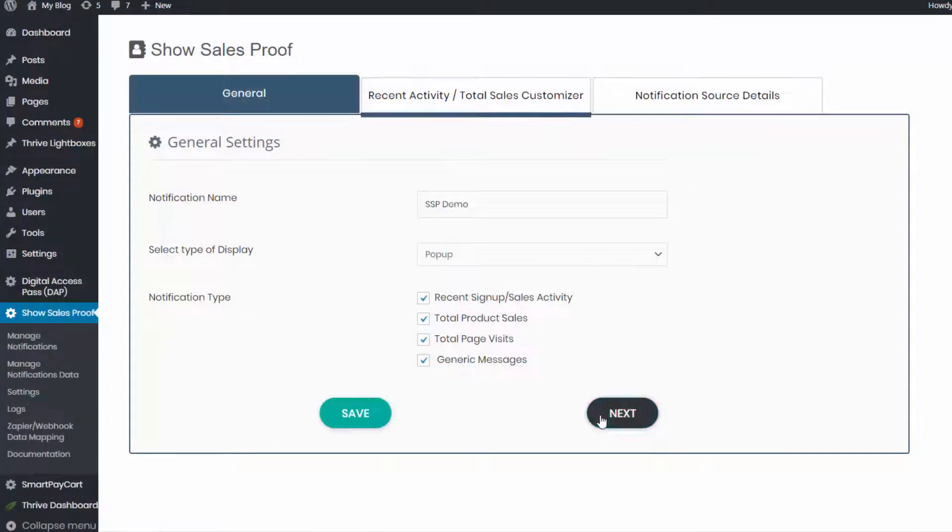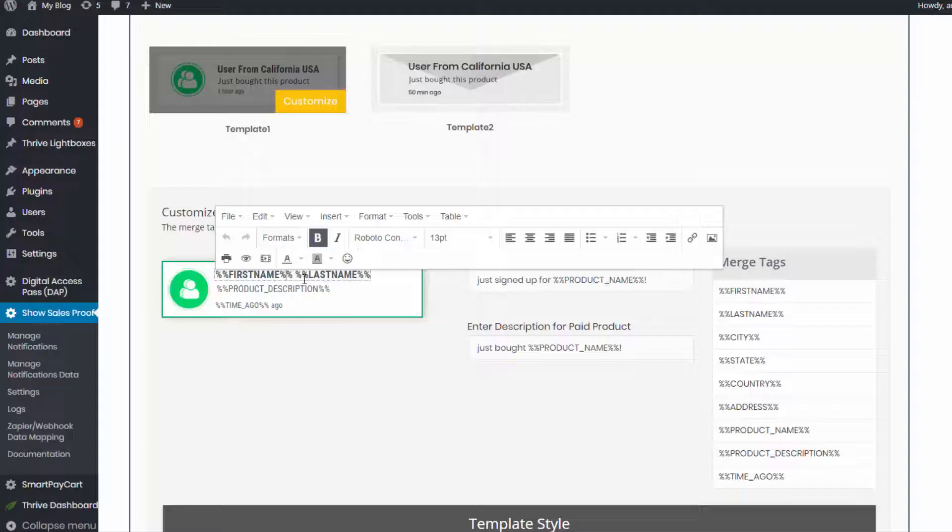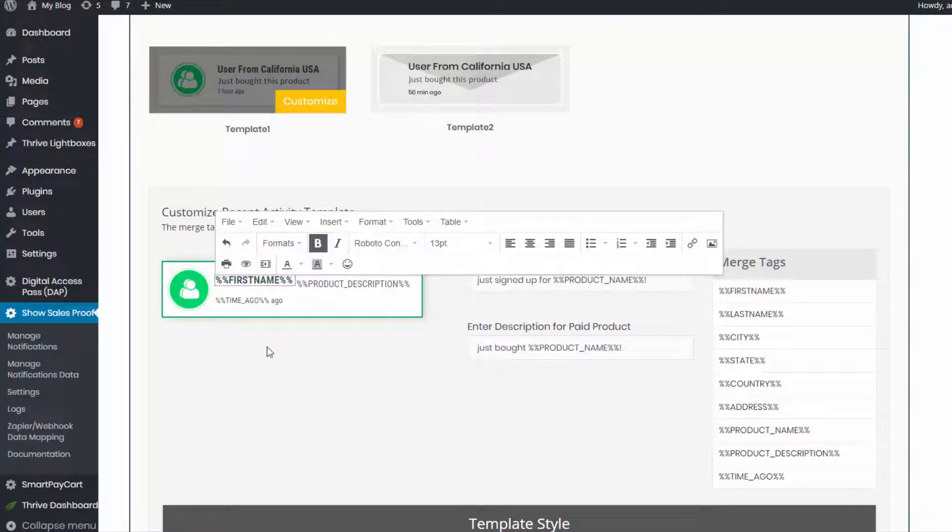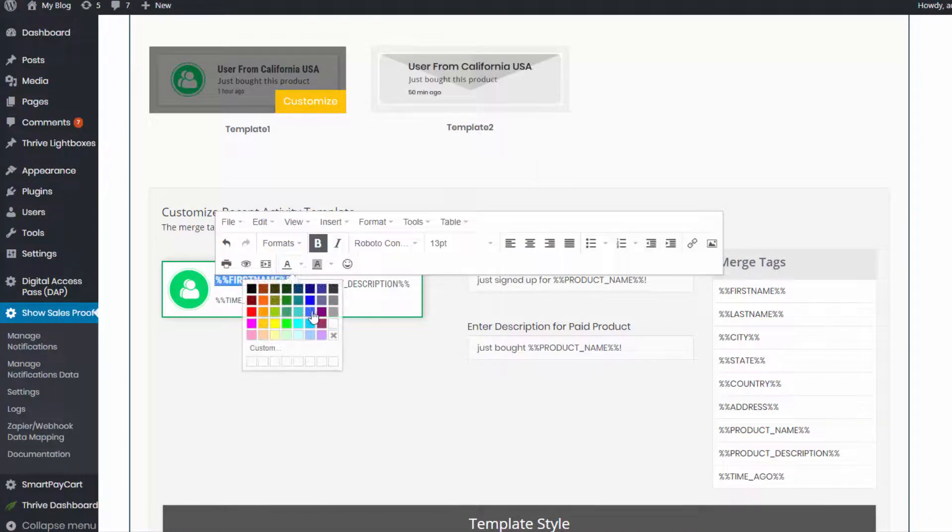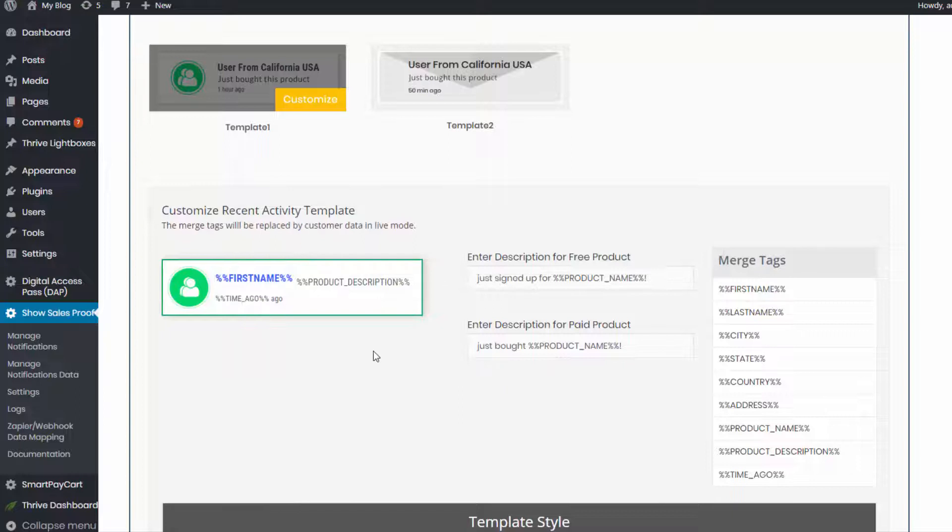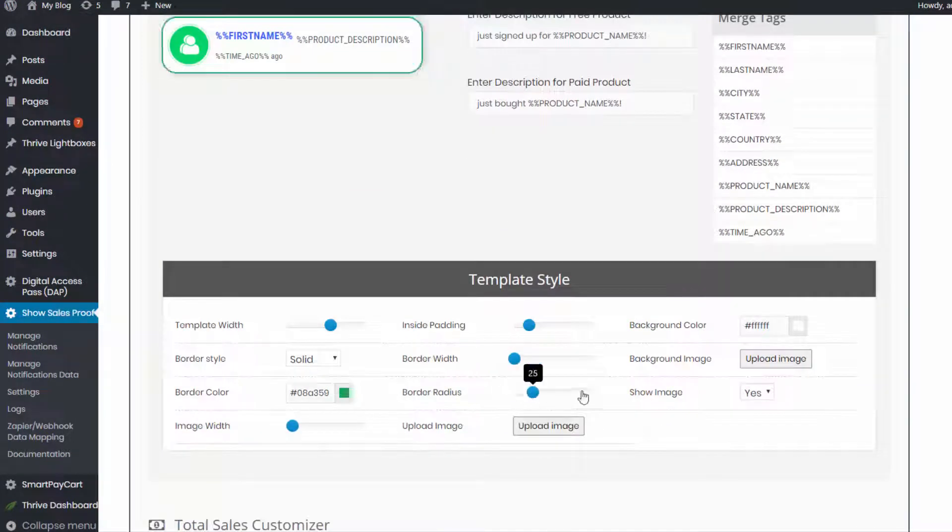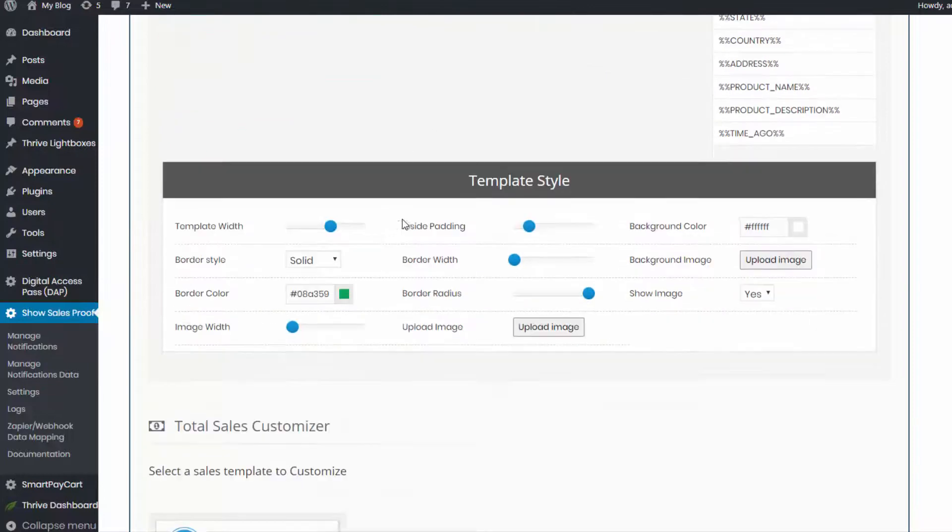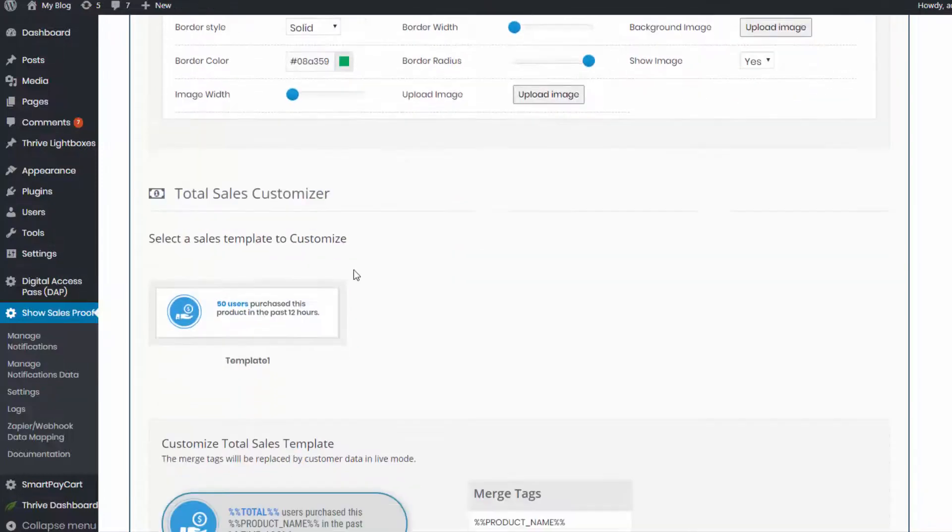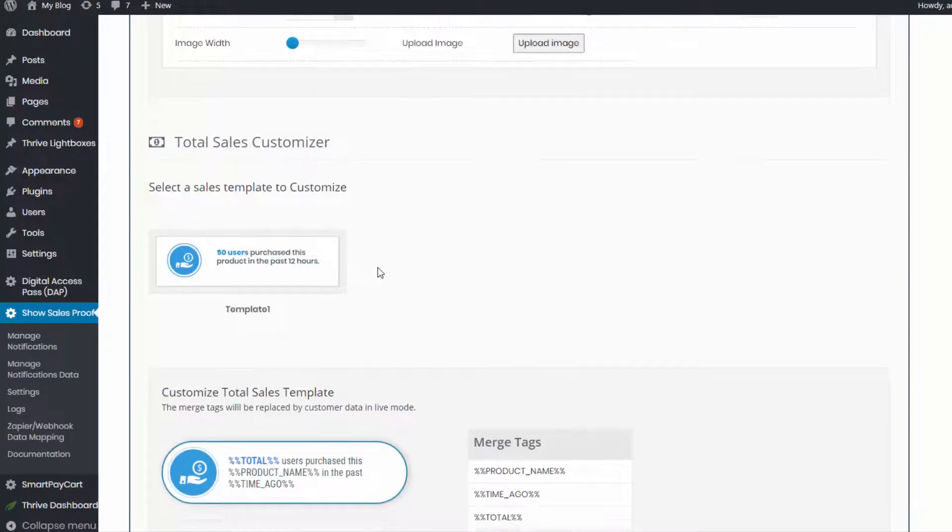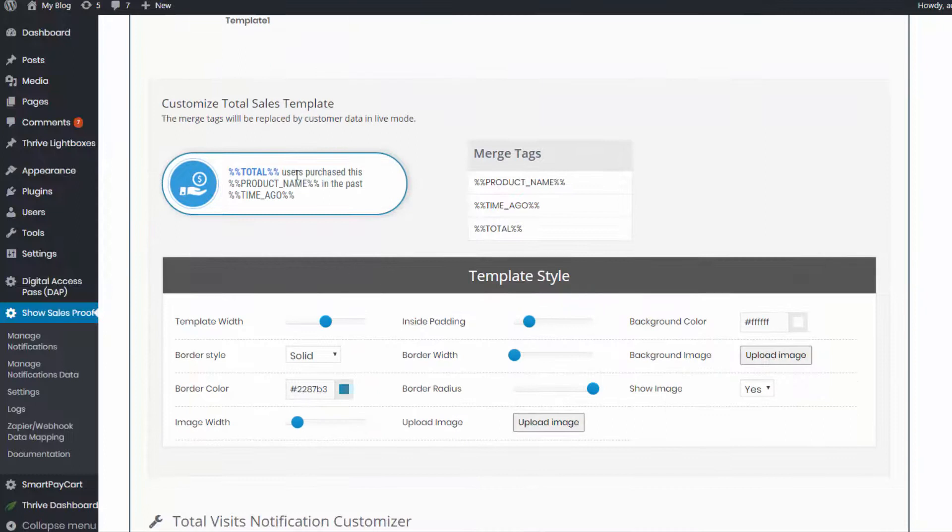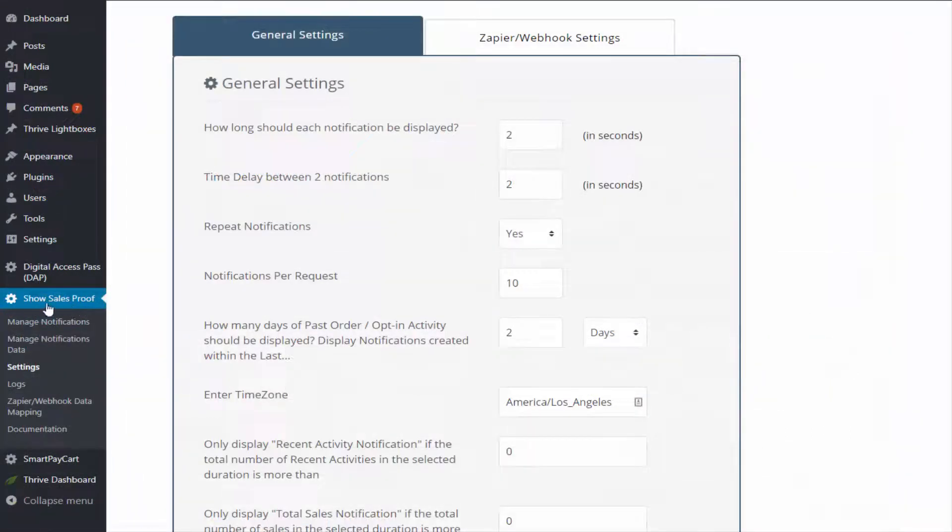Number 19, it's really easy to install and really easy to set up and get started. Number 20, fully customizable templates. The templates for all the notifications, recent activity, total sales, total visit, the generic messages, they are all fully customizable and mobile responsive. You are not going to find another platform that has more customization options than SSP.